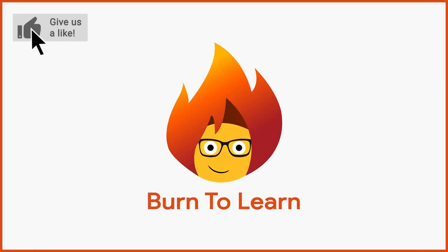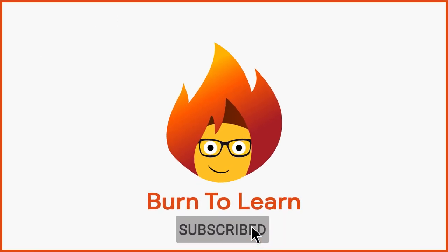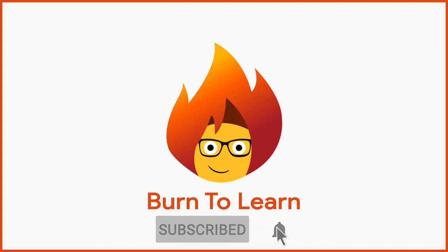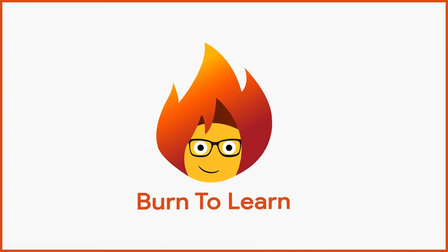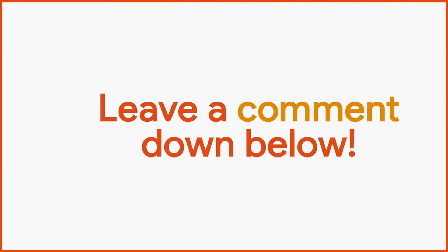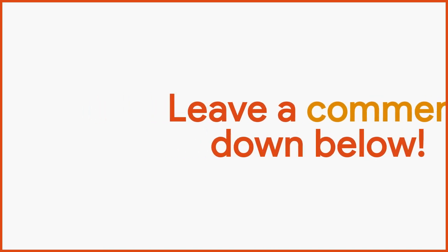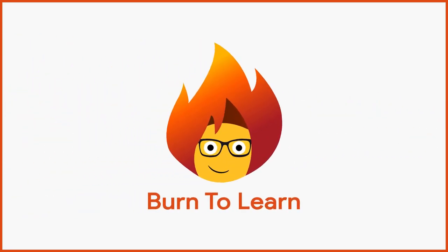Please give us a like and subscribe to our channel for more awesome videos. And leave us a comment down below. We want to hear your thoughts. This has been Rod from Burn to Learn. Thanks for watching.